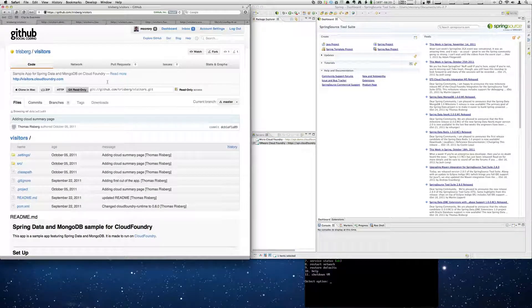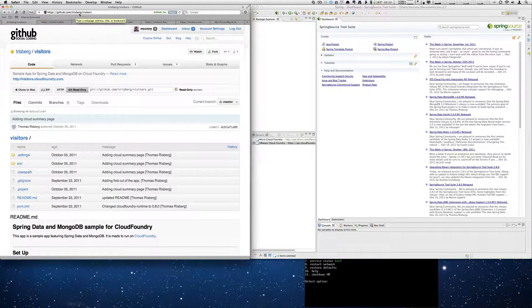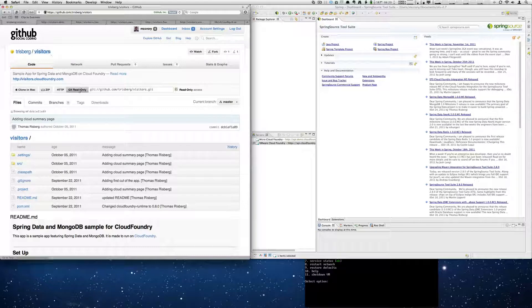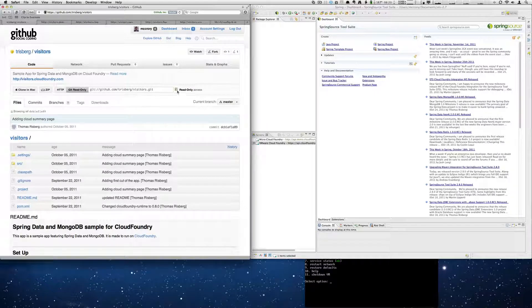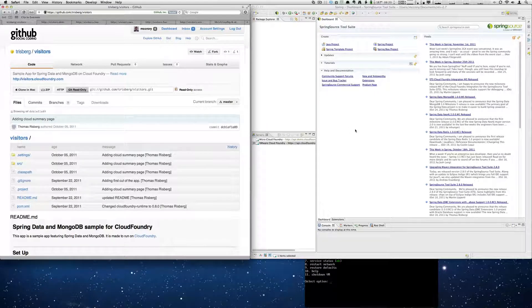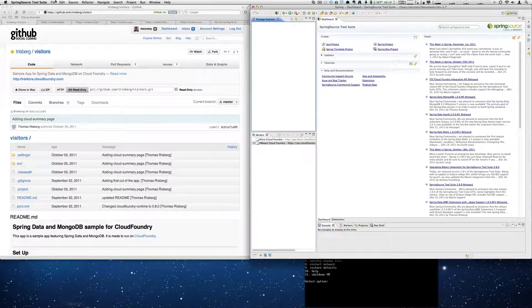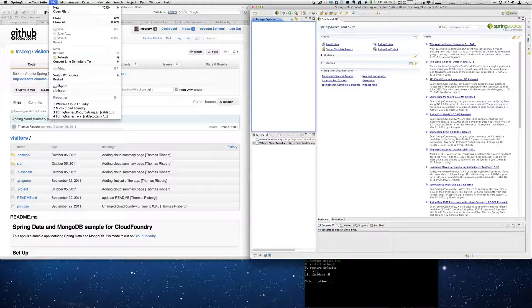The app I'm going to deploy is located at github.com slash trisberg slash visitors. So I'm already at that site.